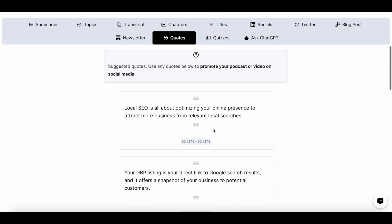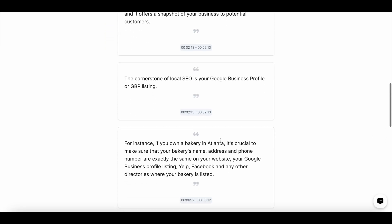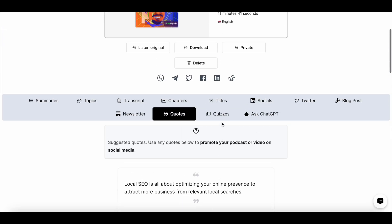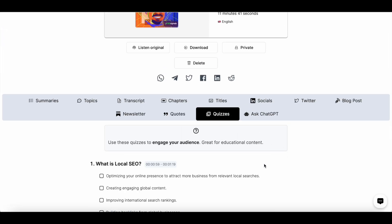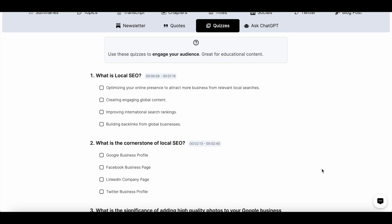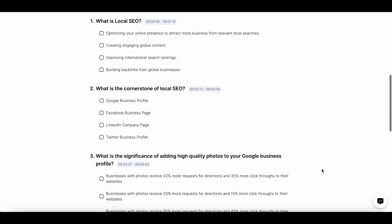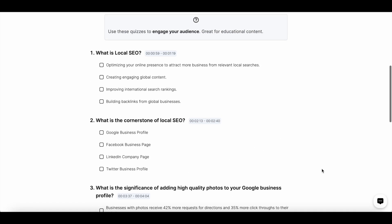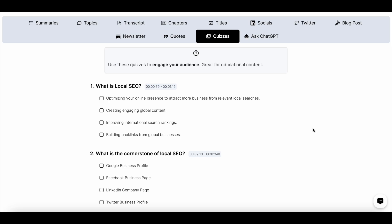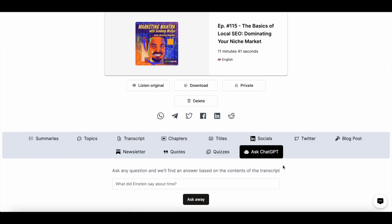Next, you can also extract quotes which you can use in your social promos. The longer your episode or video is, the more value you'll get from this section. Finally, you can create quizzes. If you use Spotify as your default podcast platform, you can use any of these questions in the poll feature on Spotify. Or if you'd like to add an interactive element to the blog post you're creating, you can include these questions there.